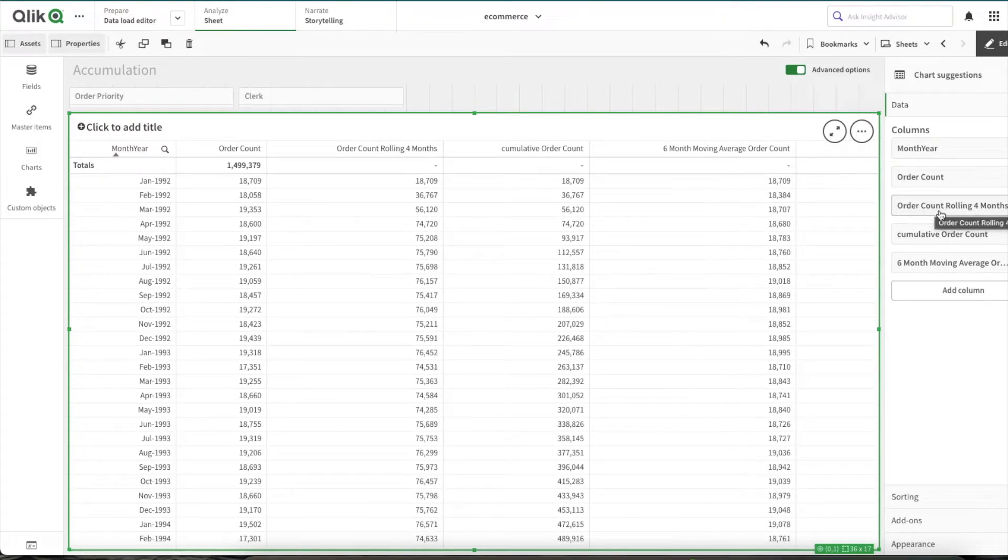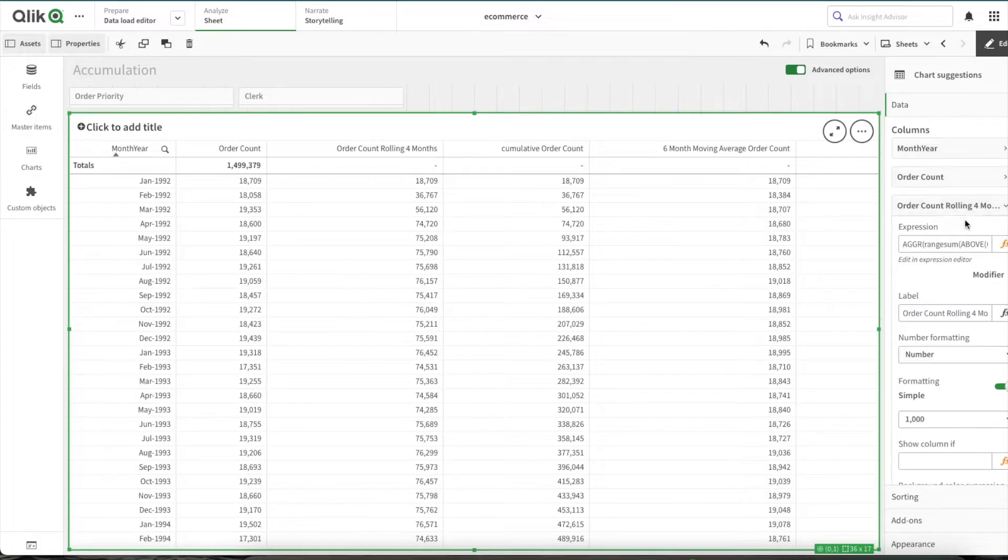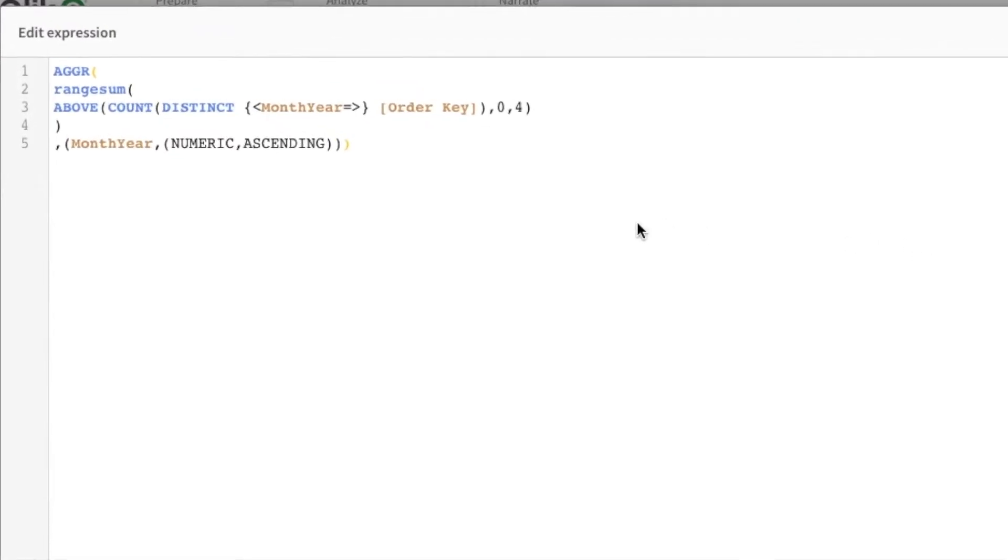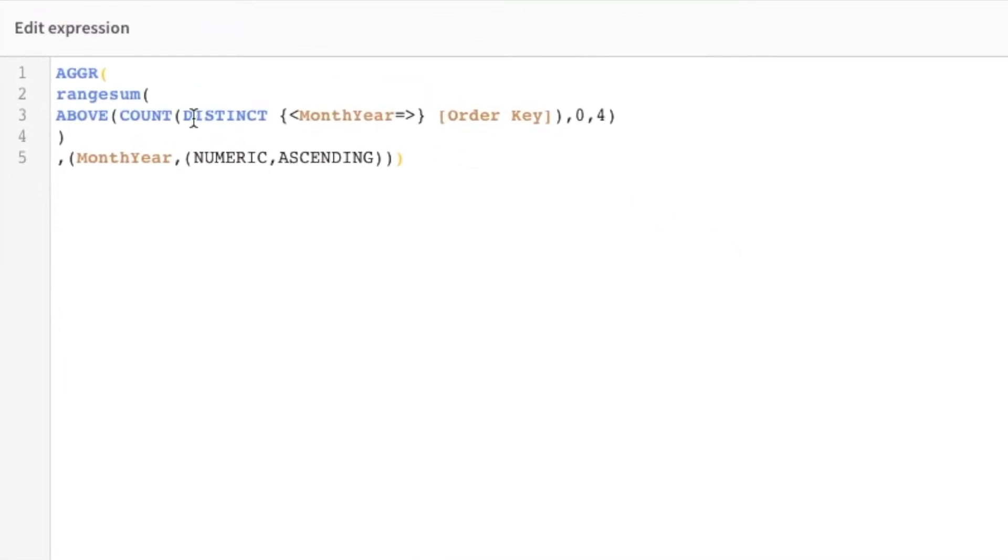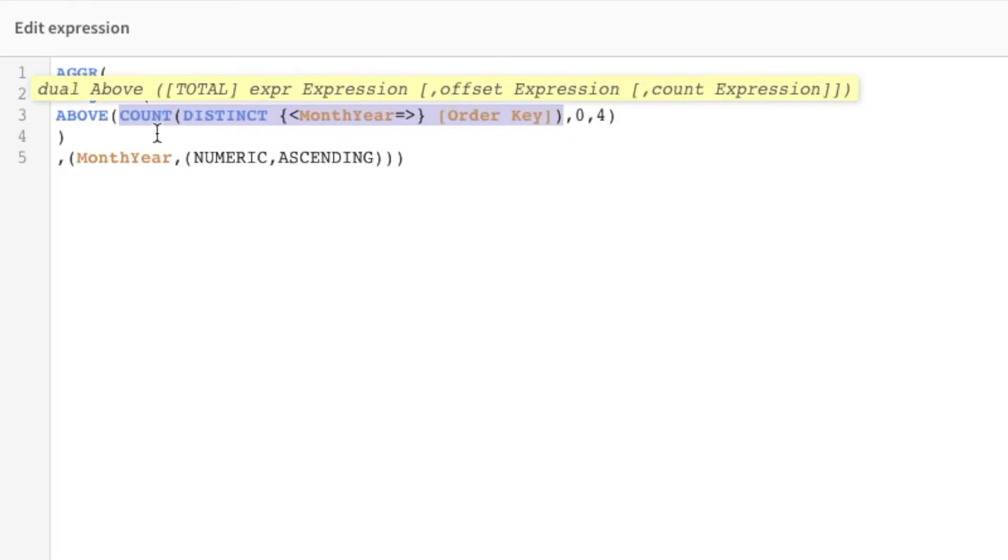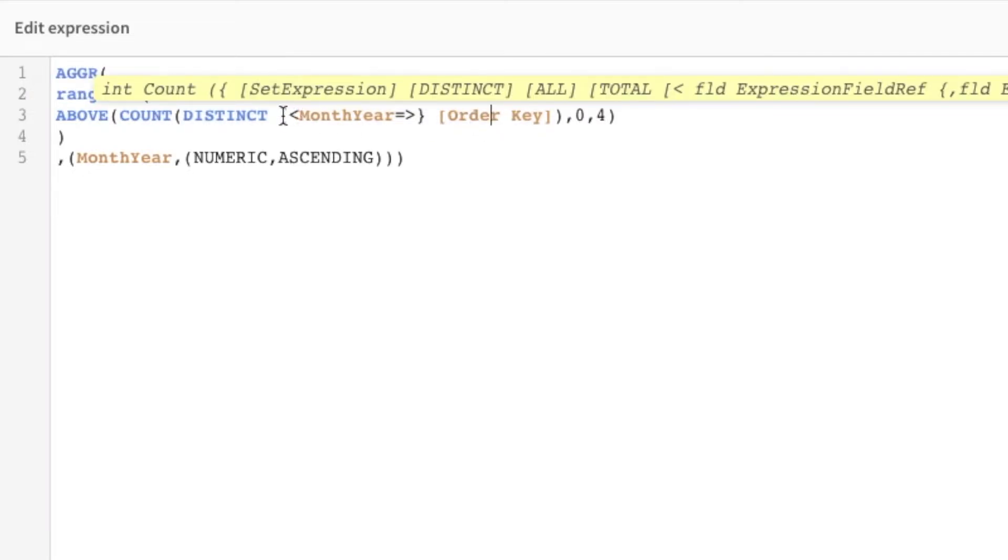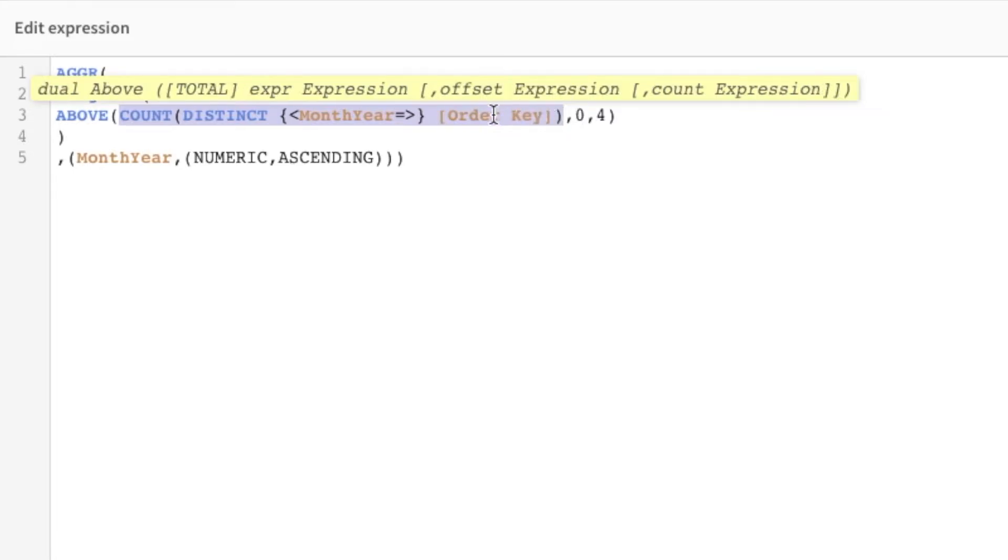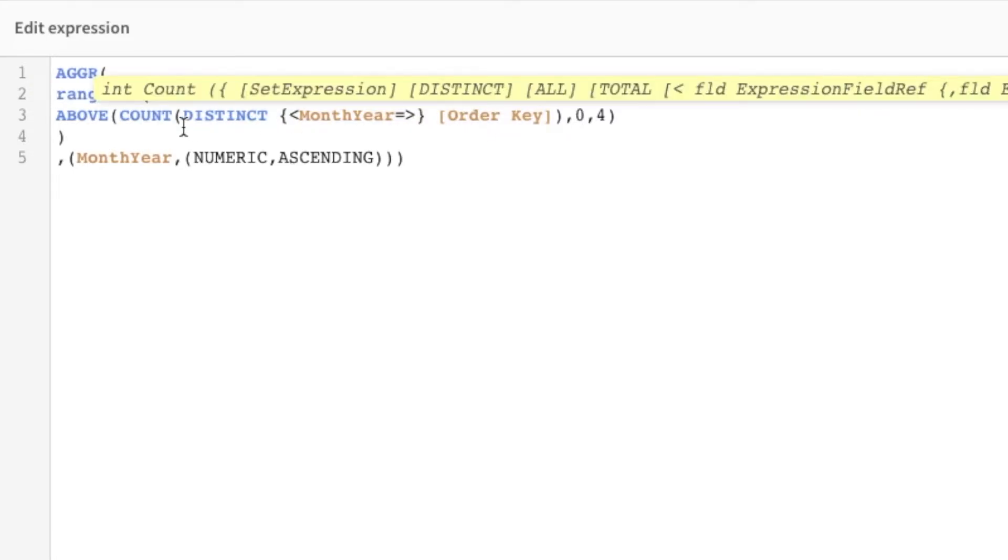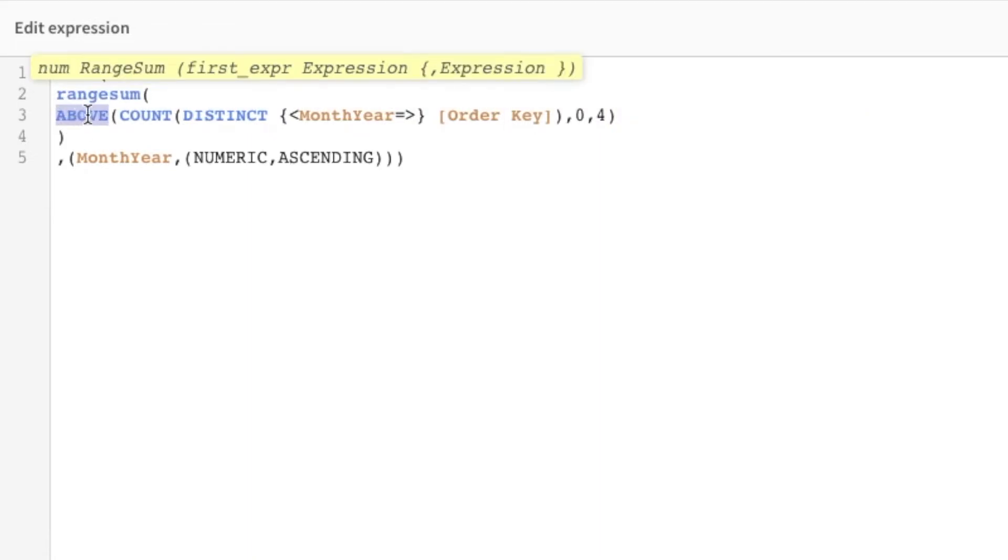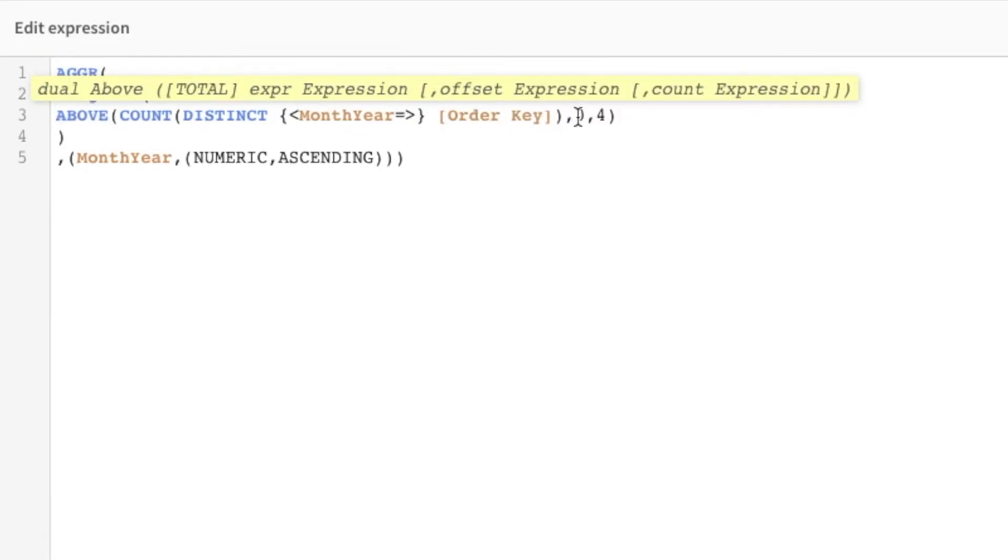Now let's first check the rolling four month order count calculation. If you come here, what we have done is initially within the expression you can see we are doing count distinct of order key that gives us the count of the orders. And then within this expression I am making sure any filters on month year is not getting applied on this expression within the inner expression.